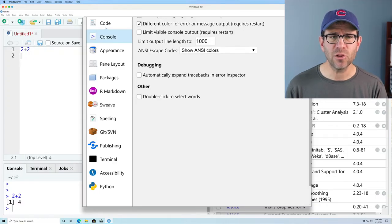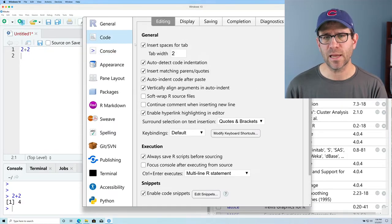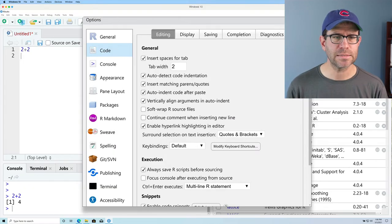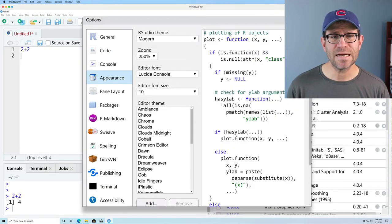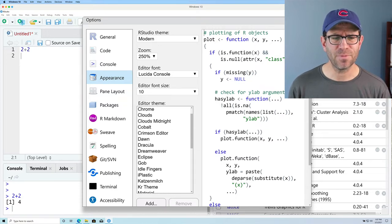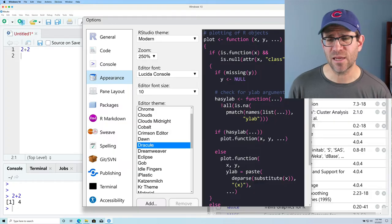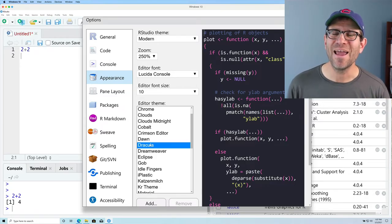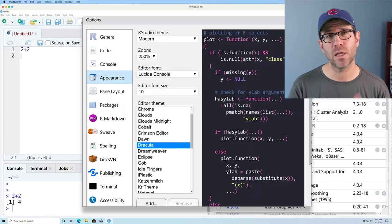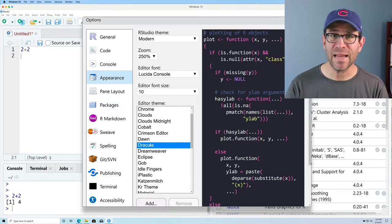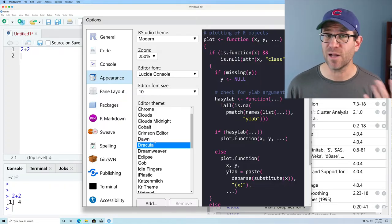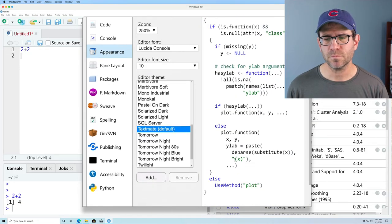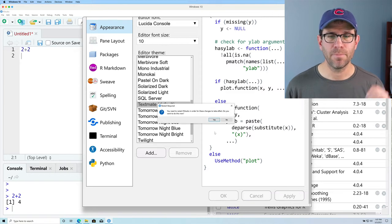Some other things you might look at include the Code tab, which allows you to change things like tabs, display, and other options. Appearance might be something you want to change too — I've got the modern TextMate theme. You might want a dark background like Dracula for a different look. This is not going to affect how your code runs, but you want to be working in an environment that's comfortable to you. Use settings and aesthetics that make you feel comfortable and happy to work there. Click Apply, then restart RStudio.